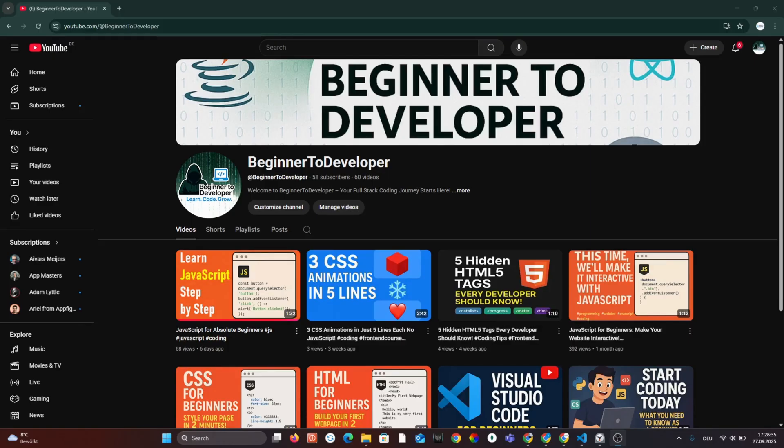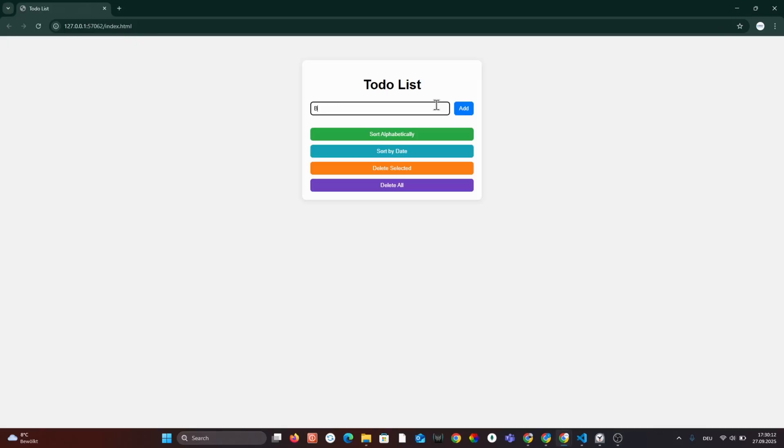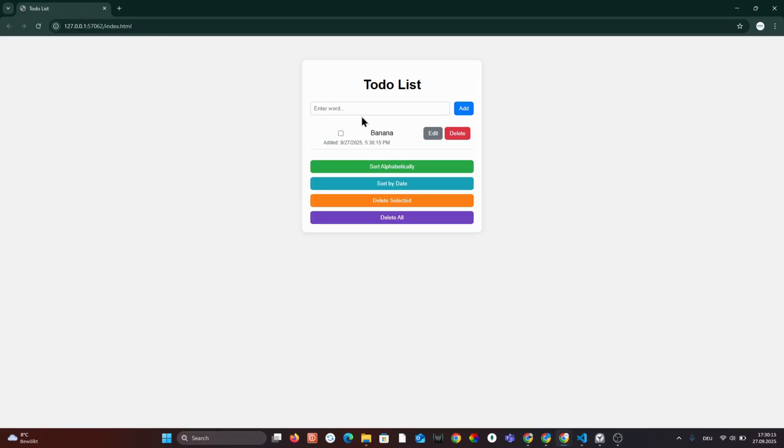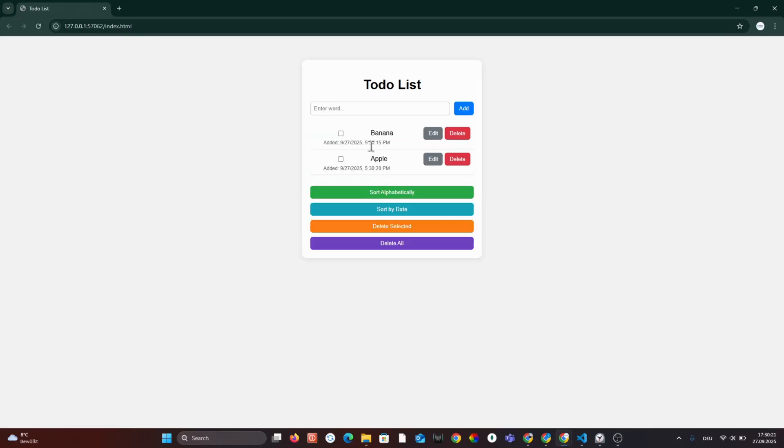Before we start coding, I will quickly show you what your to-do list will look like, so you can get a clear idea of what we are going to build.